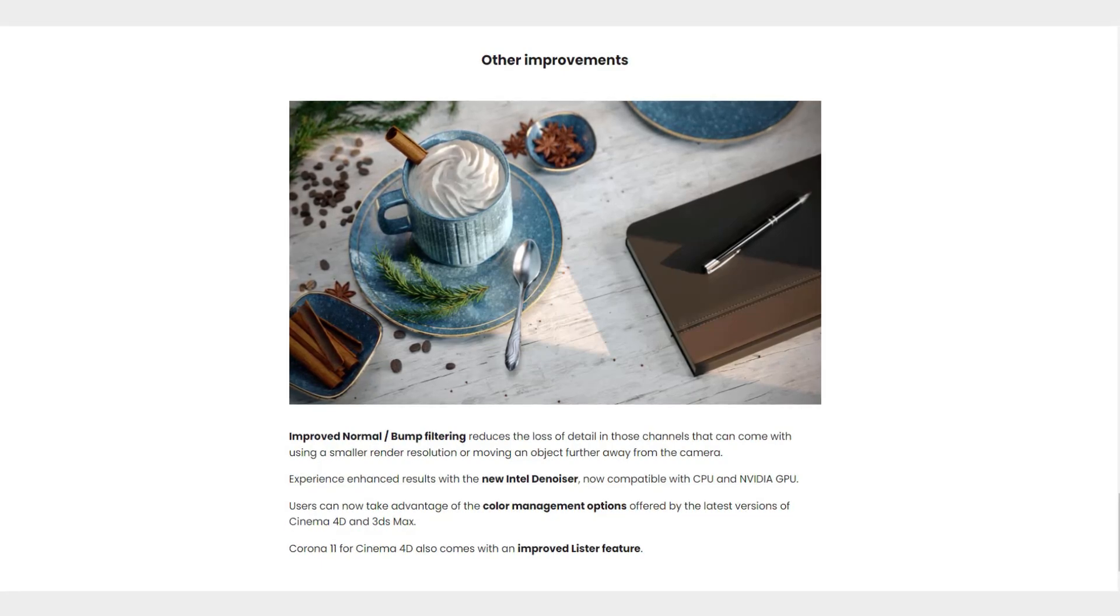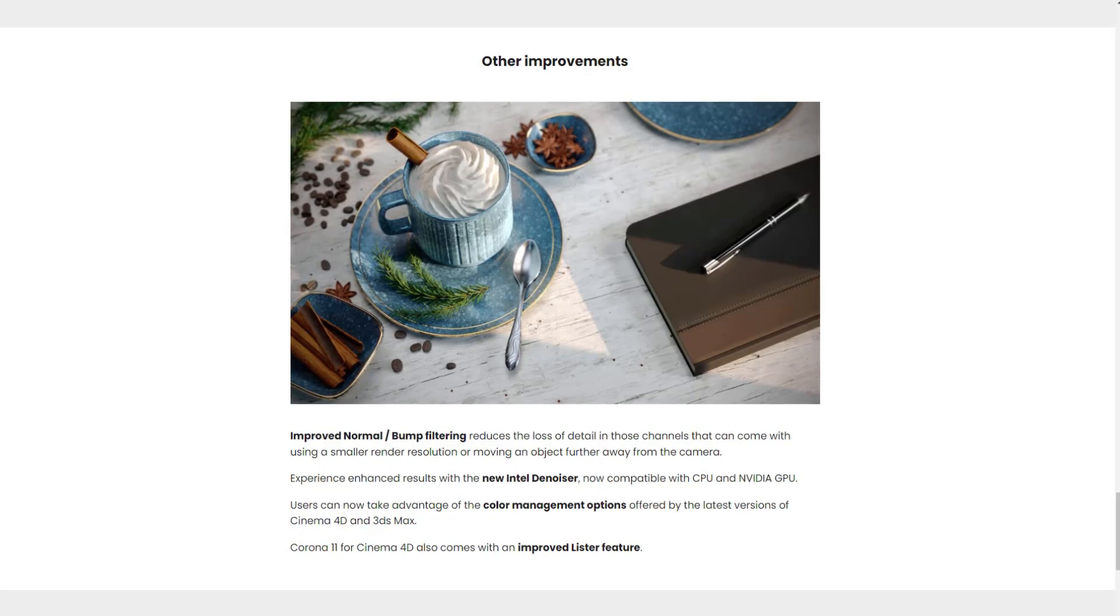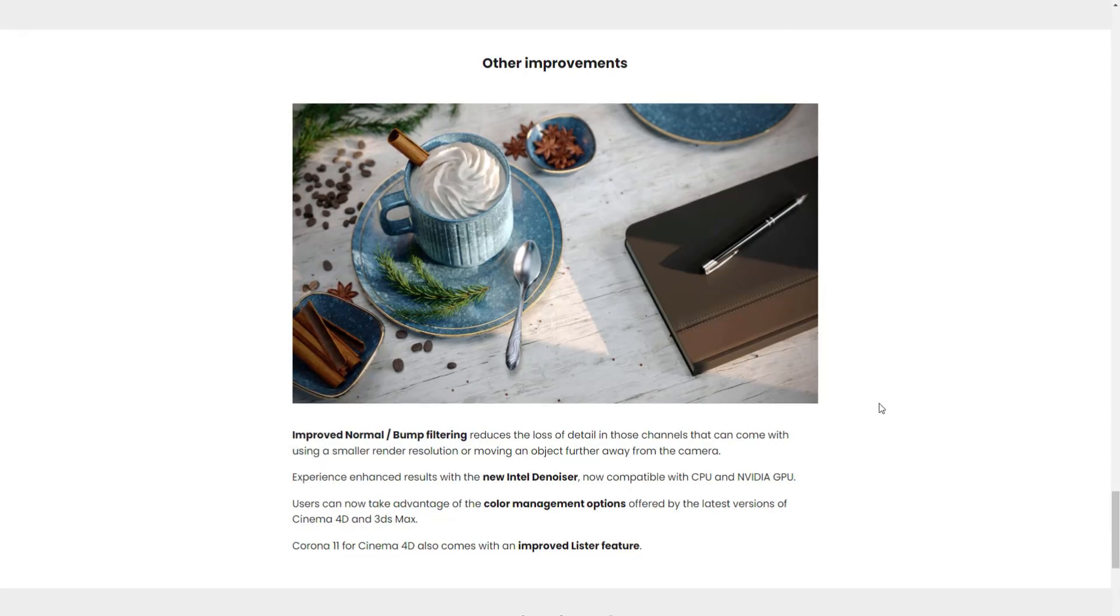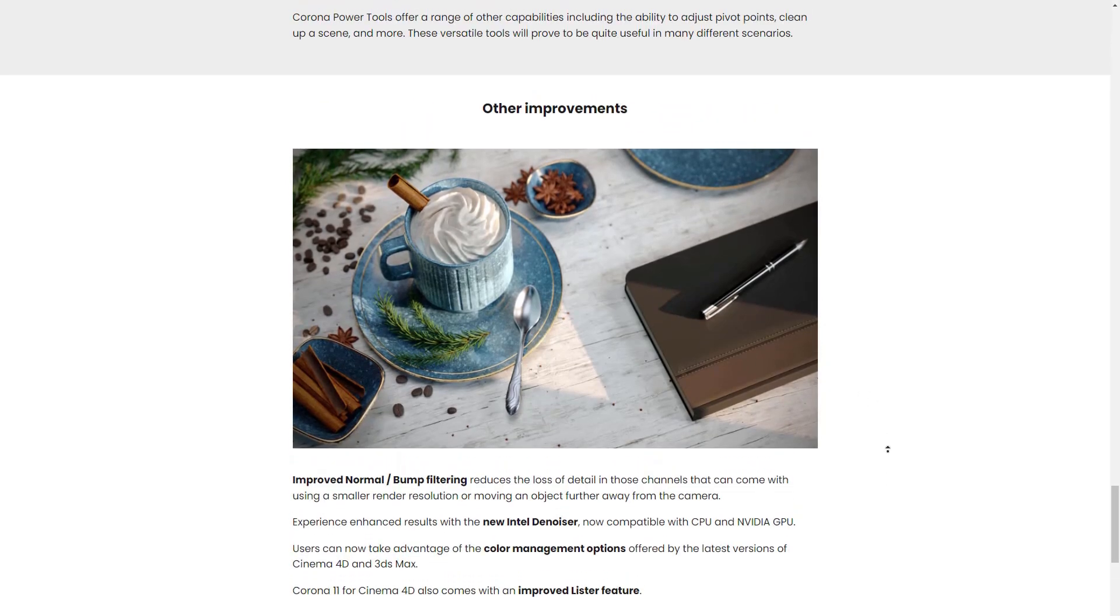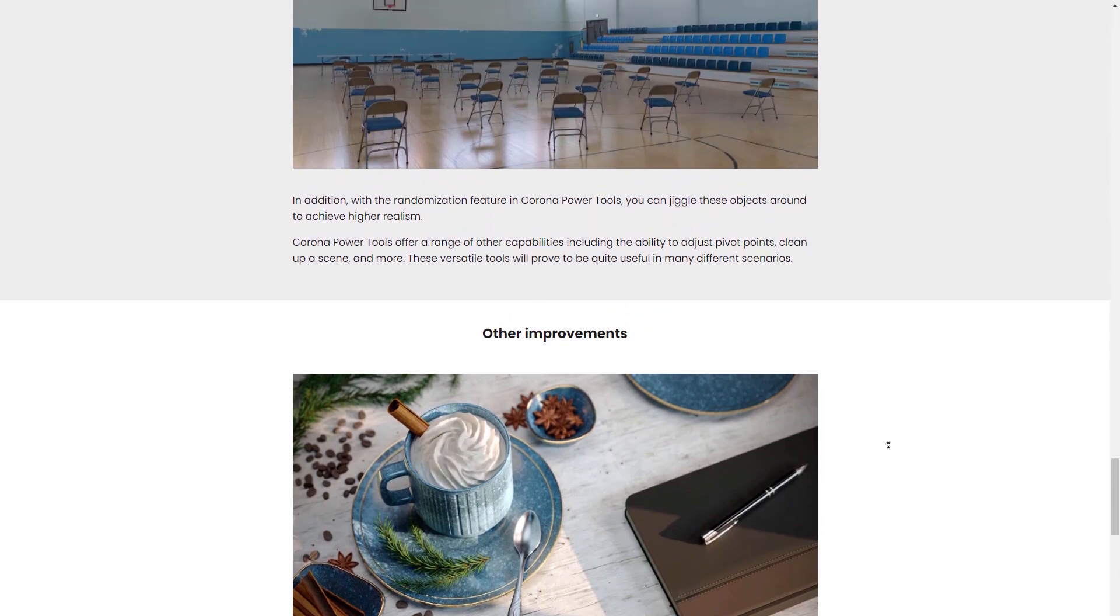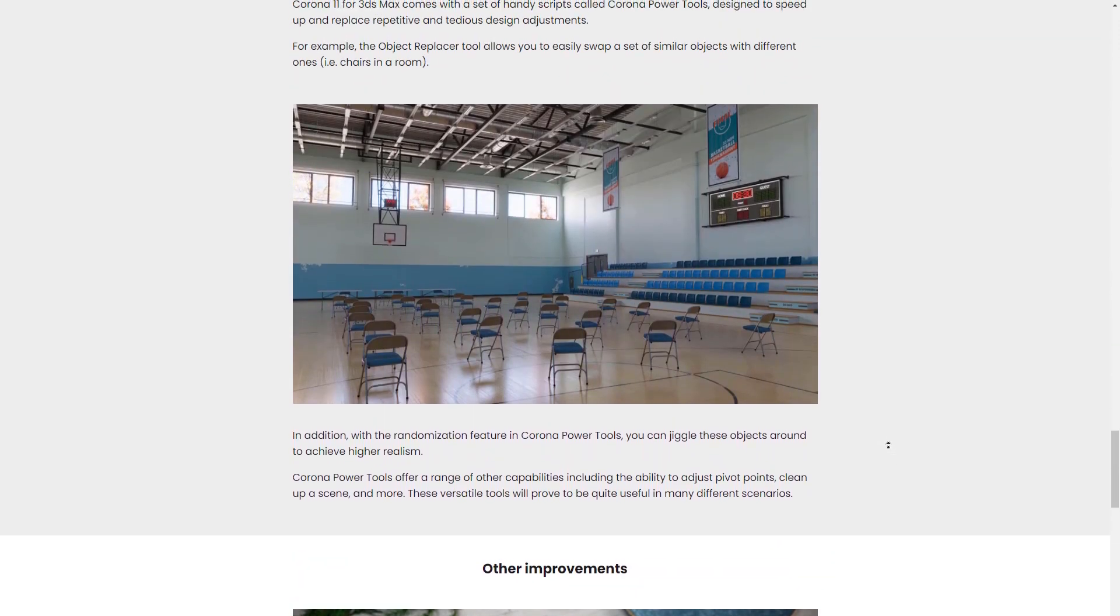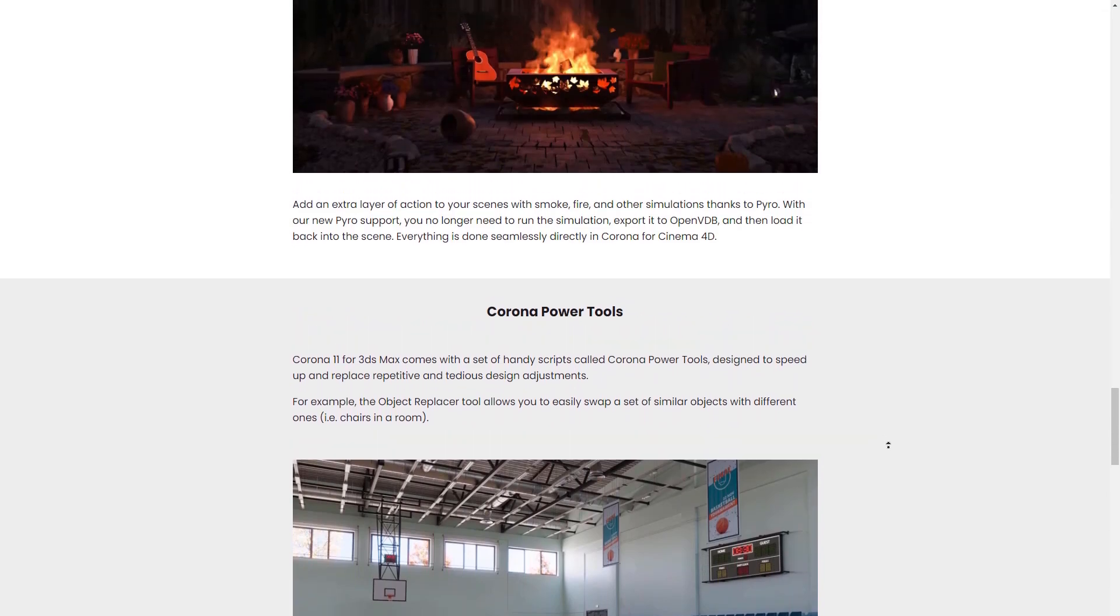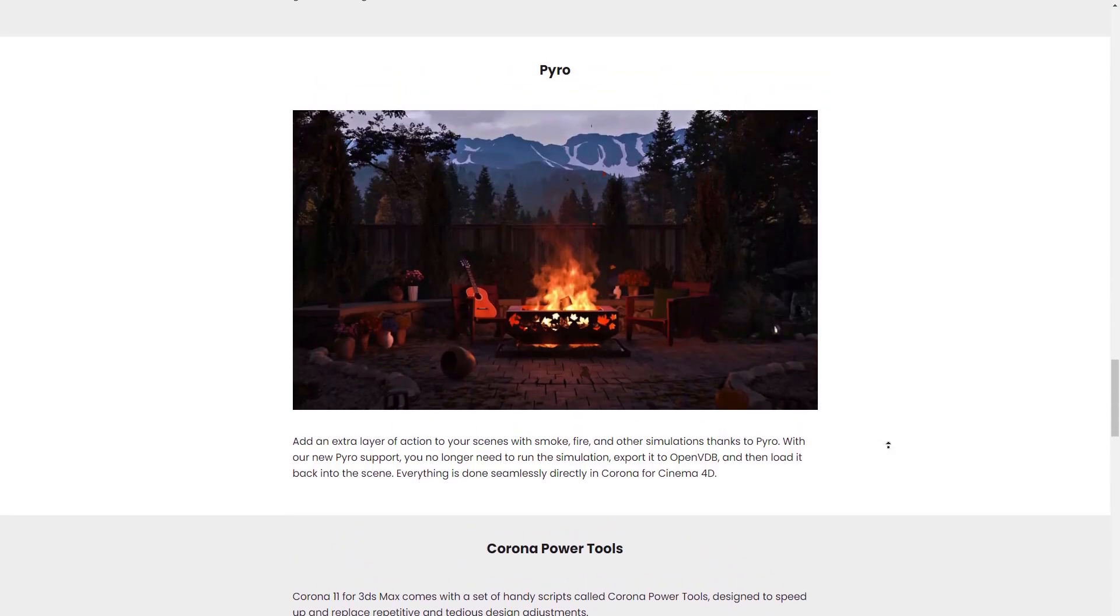Users can now take advantage of the color management options—those are pretty much the outputs and inputs that we talked about for versions of Cinema 4D and 3ds Max. Also, Corona 11 for Cinema 4D comes with improved Light Lister. There's also a couple of extra updates that didn't get into this video, but we're going to probably talk about them at some point.